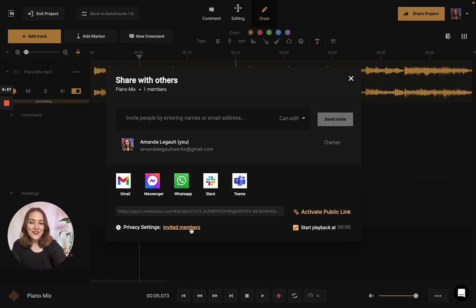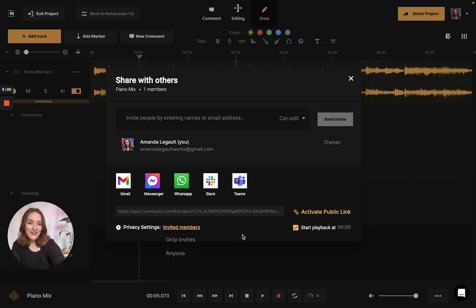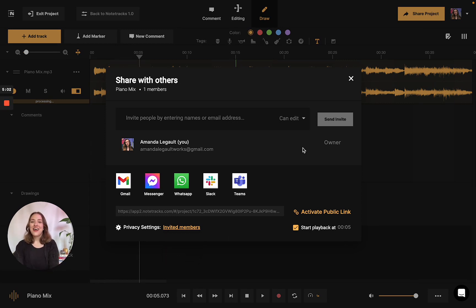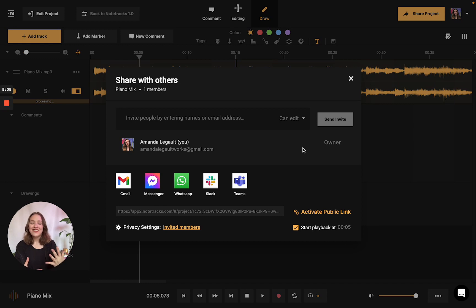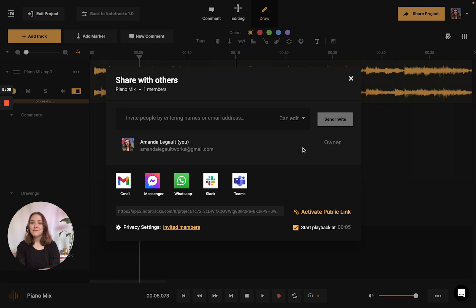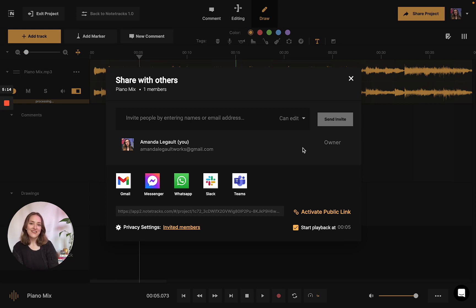You could also adjust your privacy settings to only invites or anyone too. Now you're able to use Notetracks as your personal annotation tool that will definitely make analyzing, annotating, and marking up your audio projects a lot easier and simpler with one dedicated space.